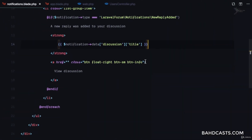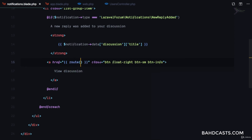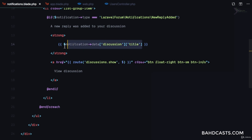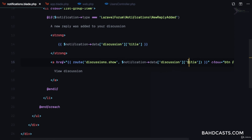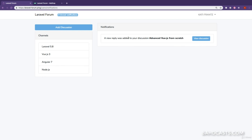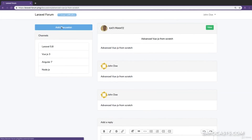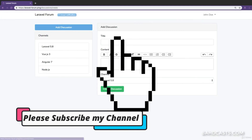Now we'll add the href to the view discussion button. The route is discussions.show, and we pass in notification->data['discussion']['slug']. After refresh, you can see 'A new reply was added to your discussion: Advanced Videos from Scratch' — clicking it takes you directly to the discussion.